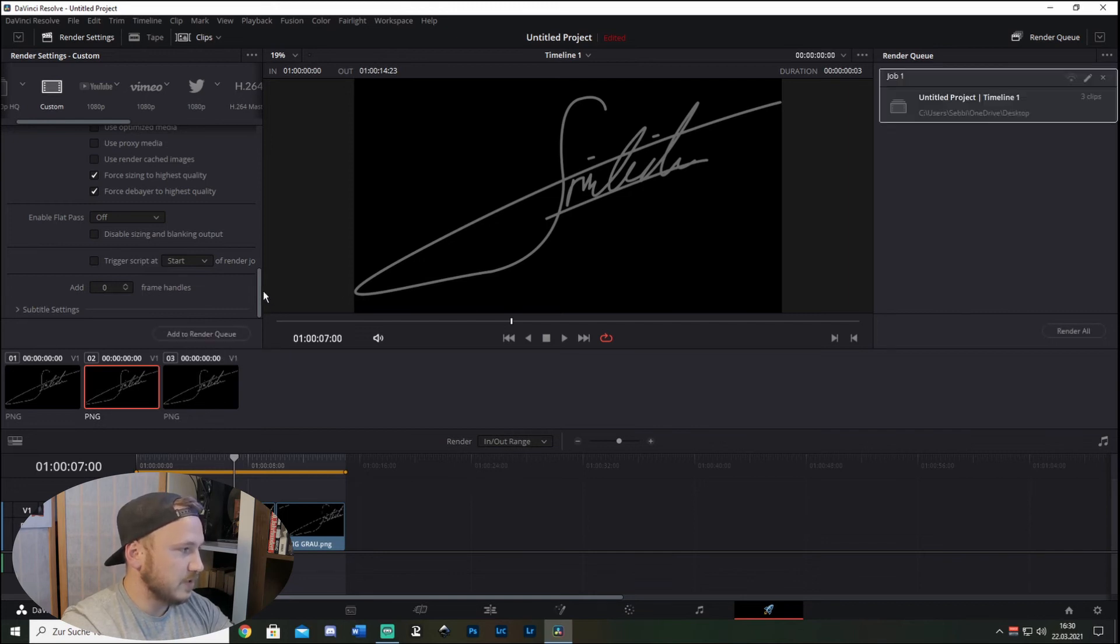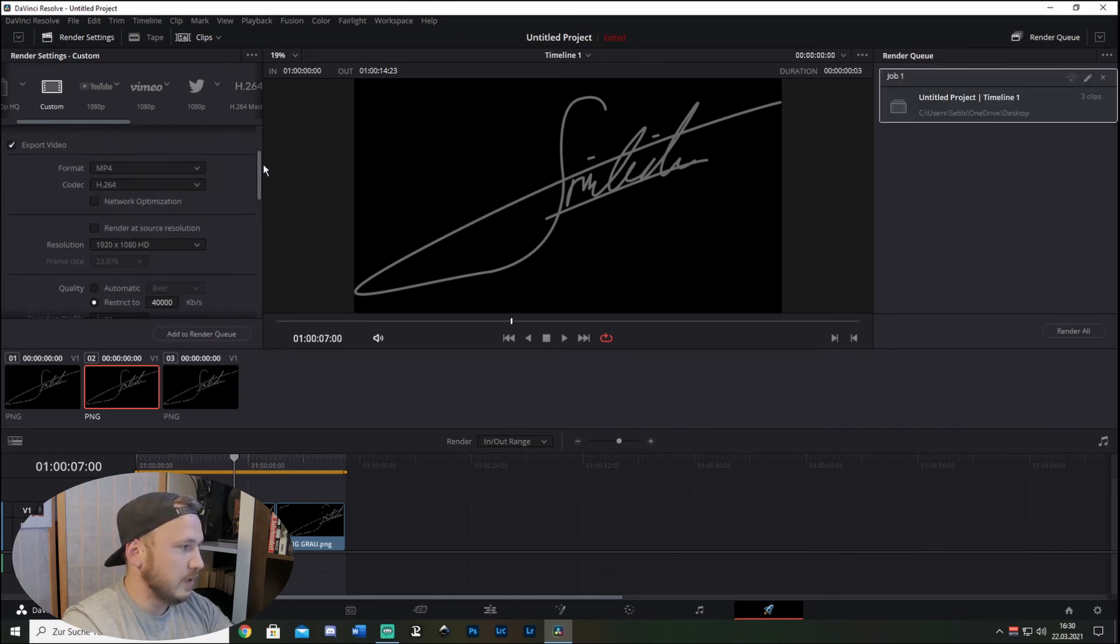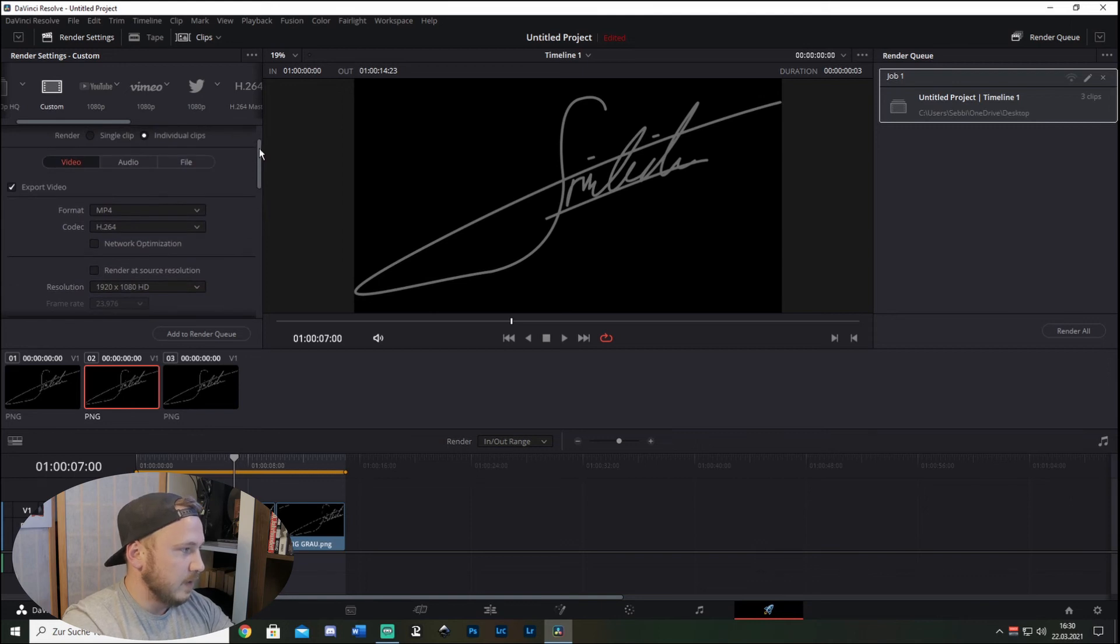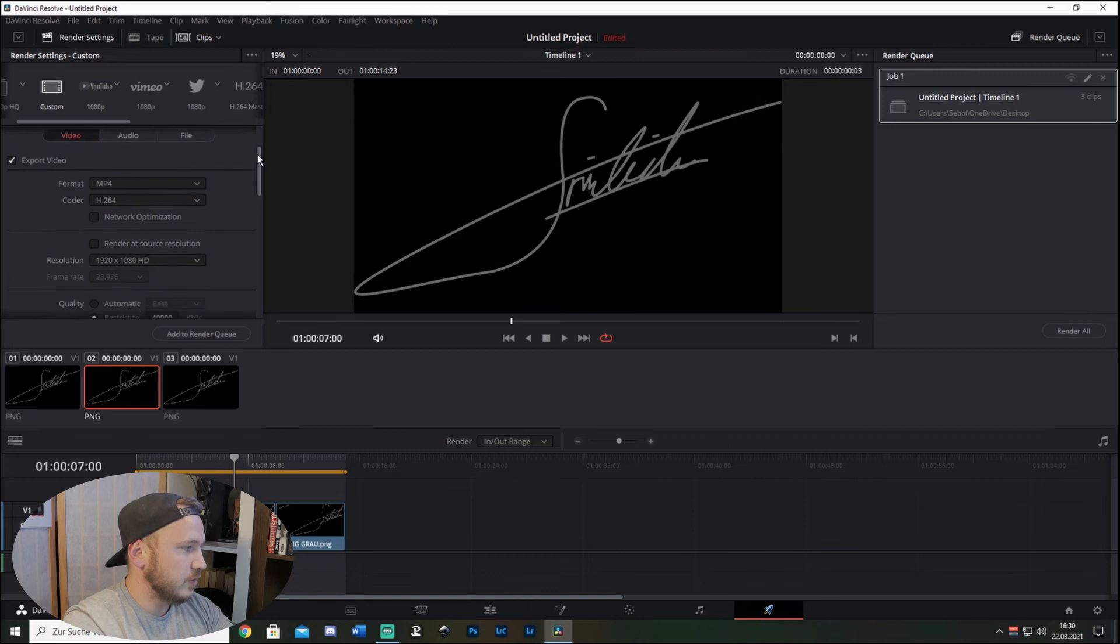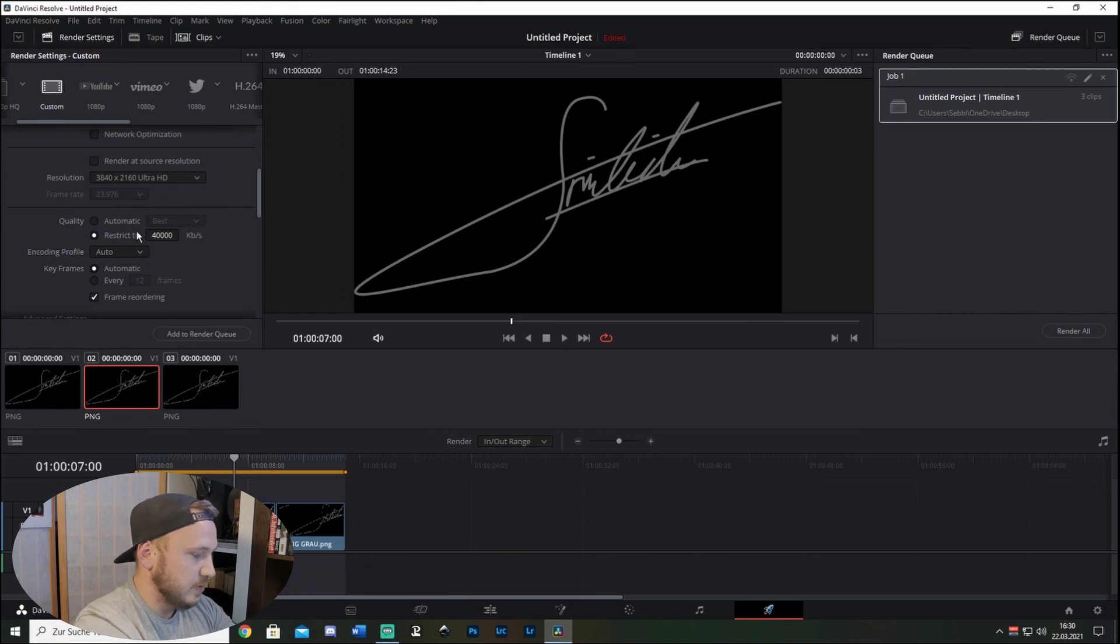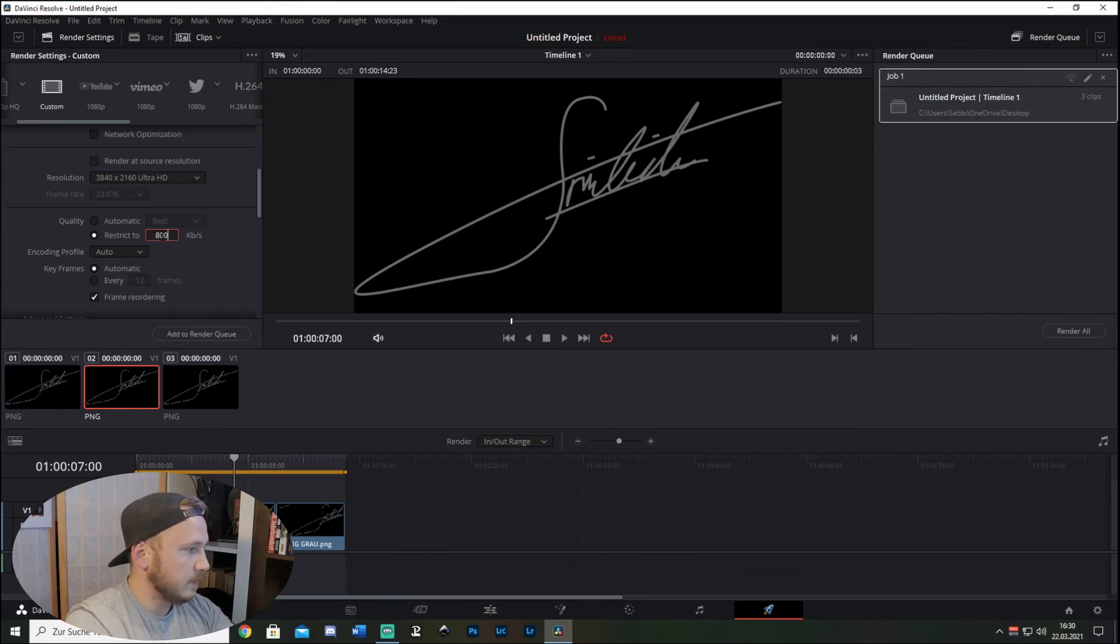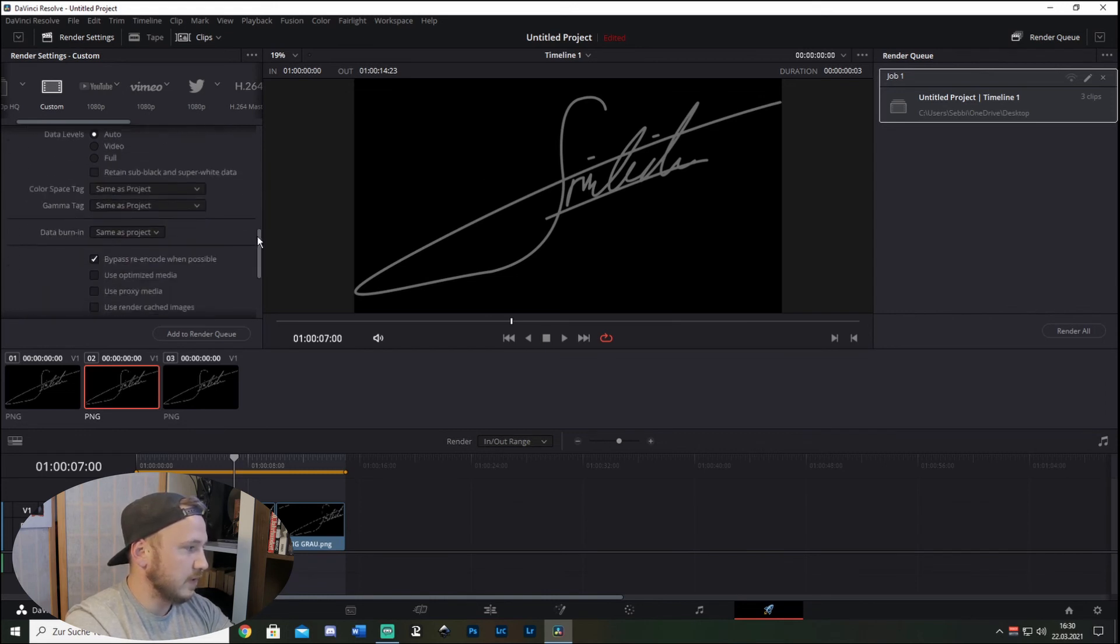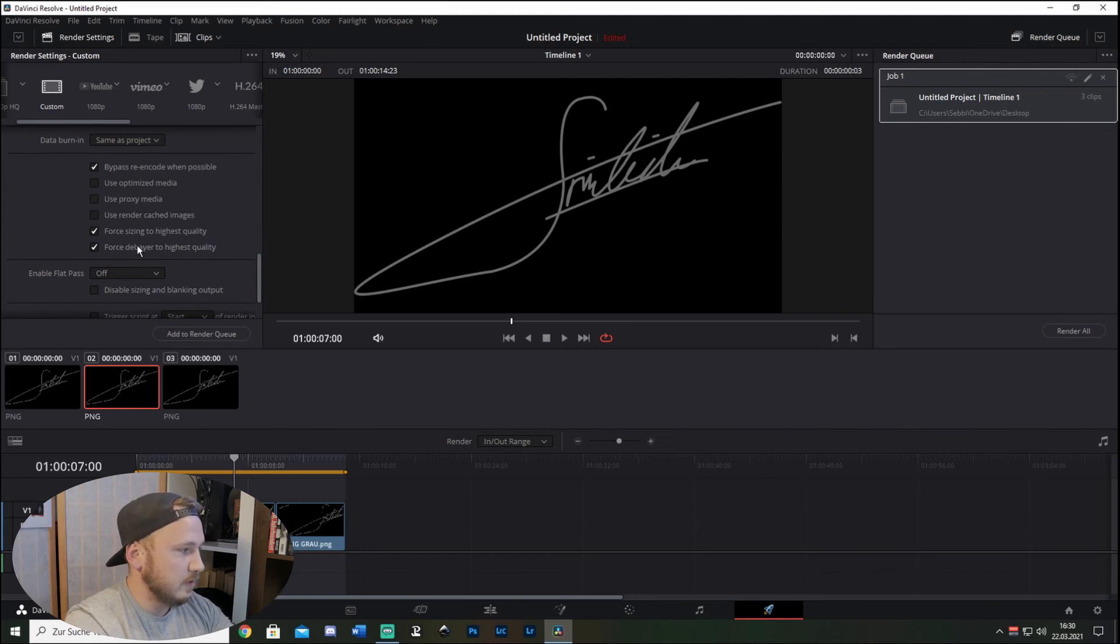So these are the settings you want for 1080p. Let's say you want to have 4K - you want to change your resolution to 4K, and the quality you got to change this to 80,000. Make sure that Highest Quality and Highest Quality on the De-Interlacer and Sizing is set, and as well Add to Render Queue.